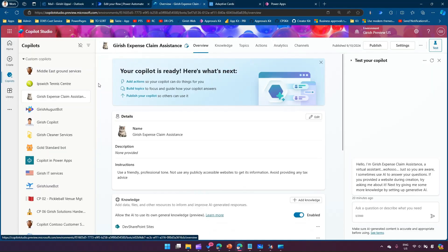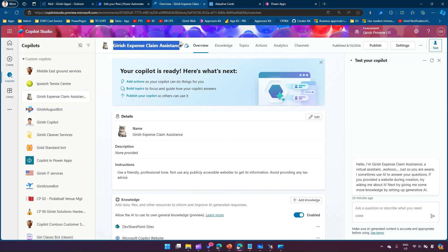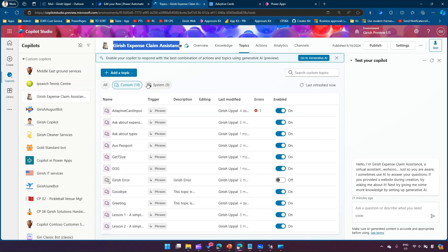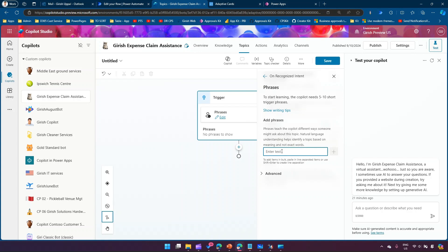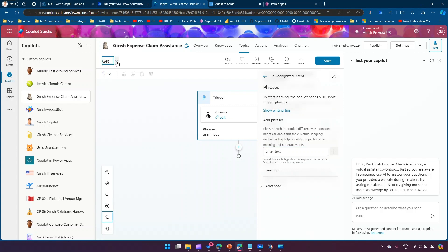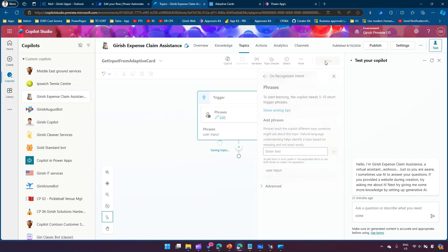I have this copilot already created, named 'Gary Shakespeare's Claim Assistance'. It's a simple copilot. Going into Topics, I'm going to add a topic. I'll ask for user input — the trigger phrase will be 'user input'. I'll rename this topic 'Get Input from Adaptive Card', so it's a simple topic which will get input from an adaptive card.